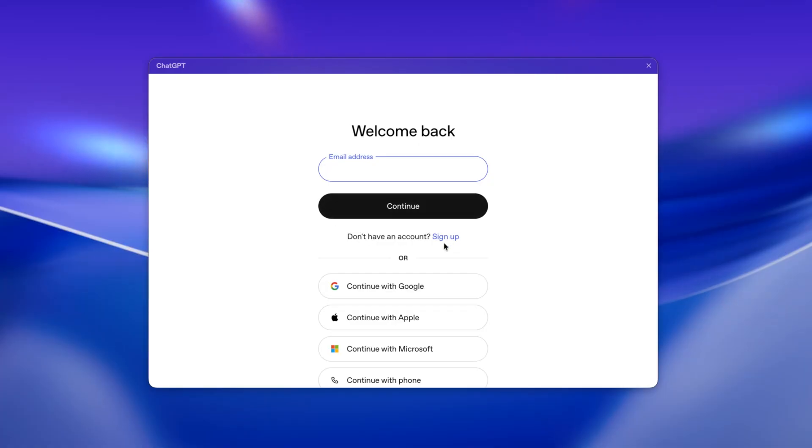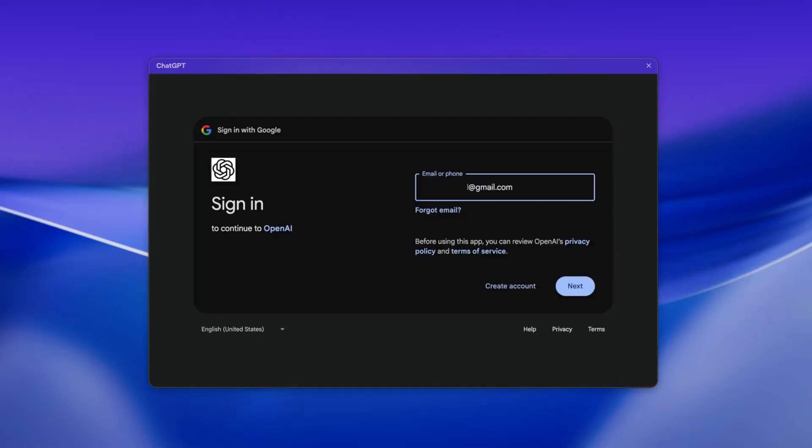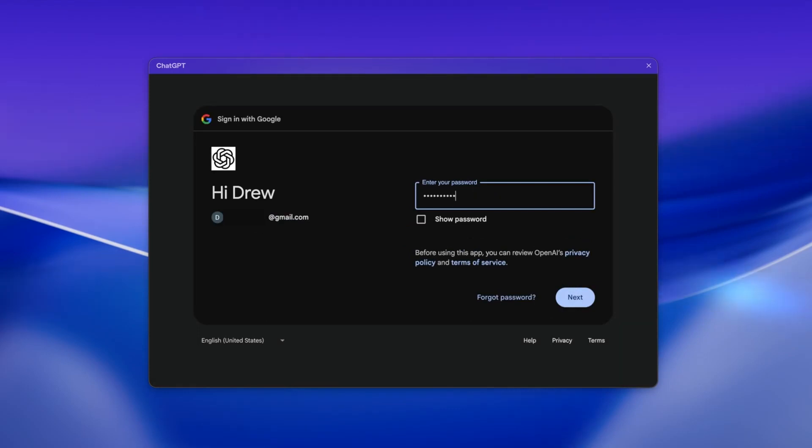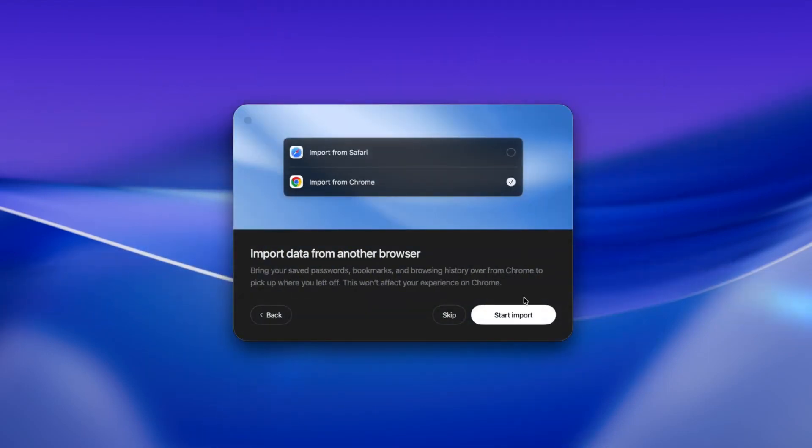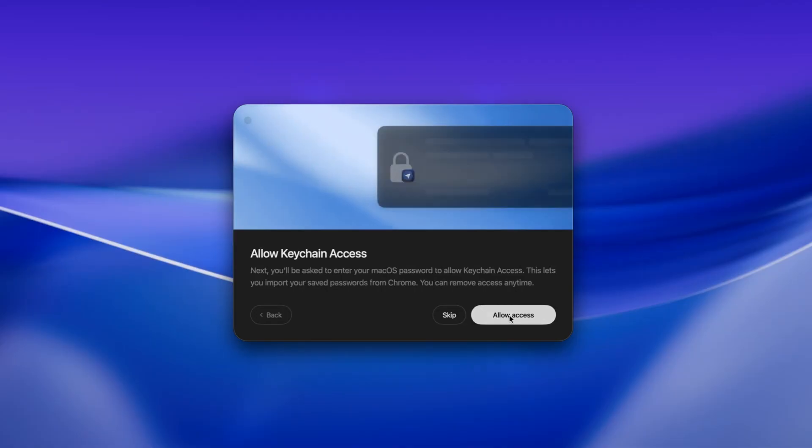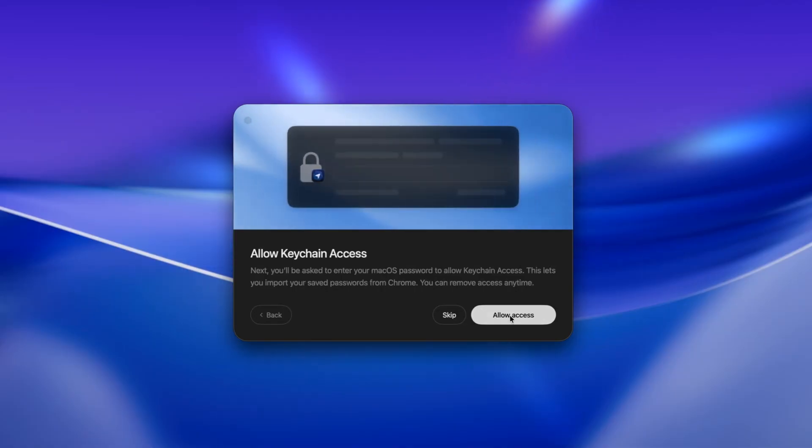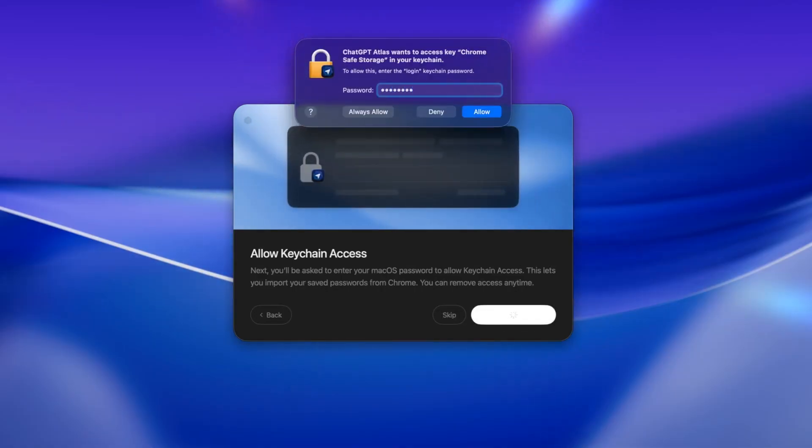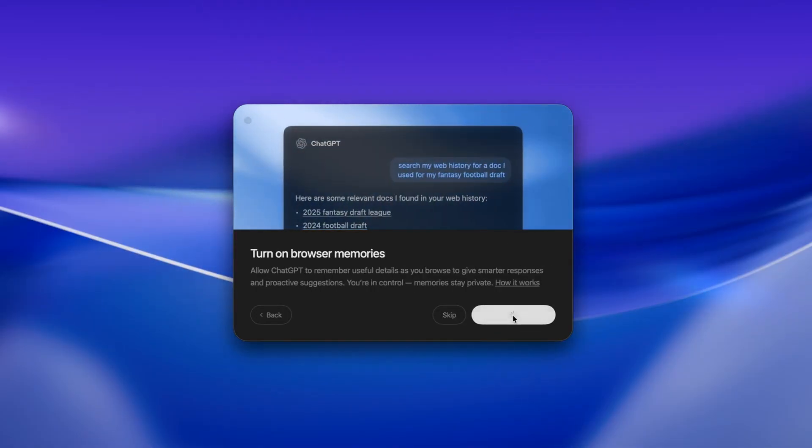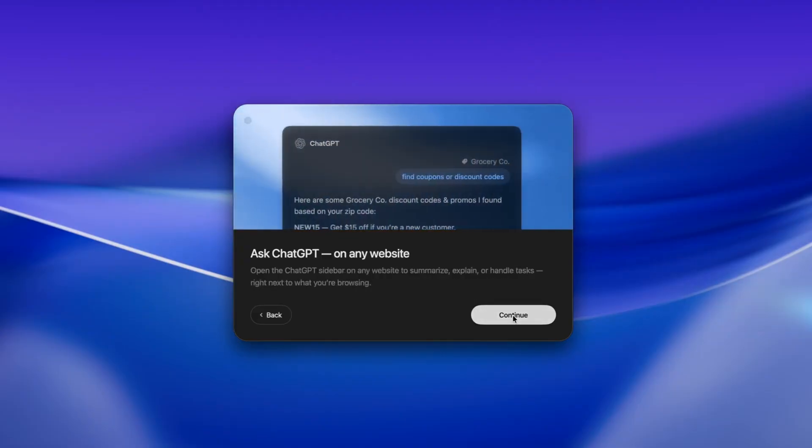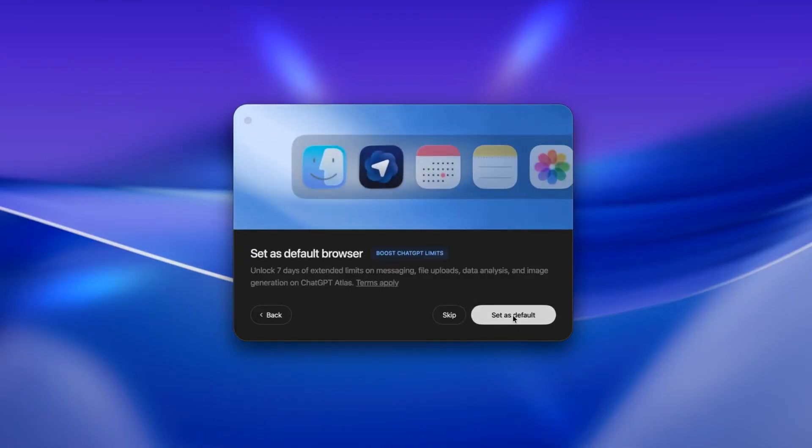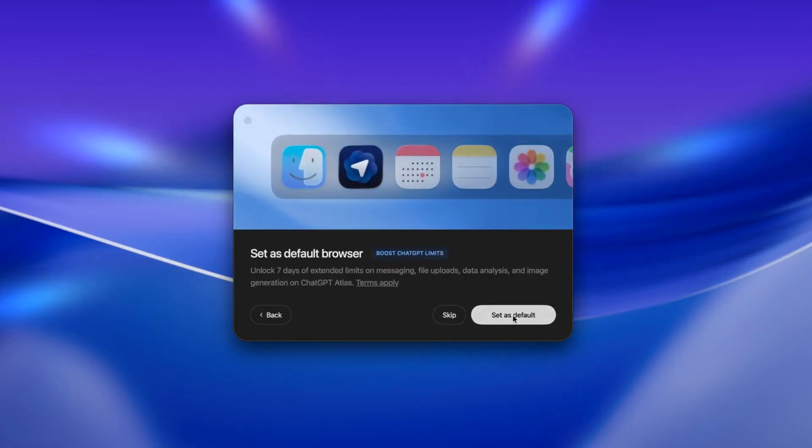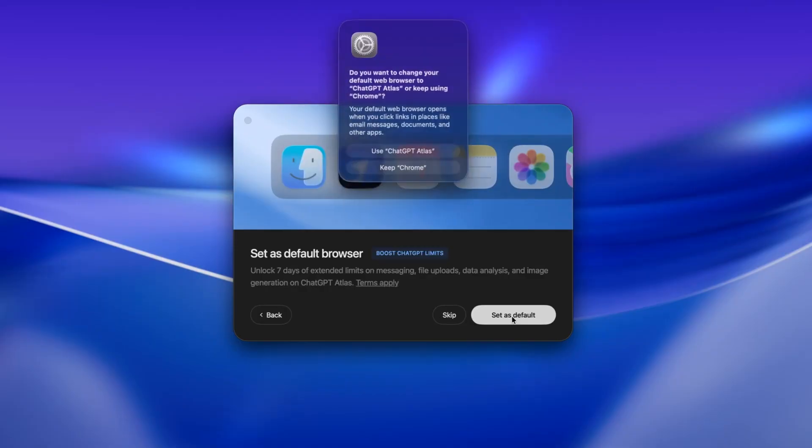This works whether you're on the free plan or on paid plans like Plus or Pro. After logging in, Atlas will ask if you want to import your bookmarks, your browsing history, and your saved passwords from your current browser. You can do that to move over smoothly. Nothing feels lost or unfamiliar.